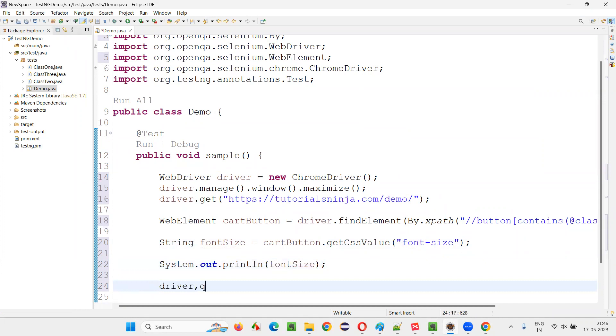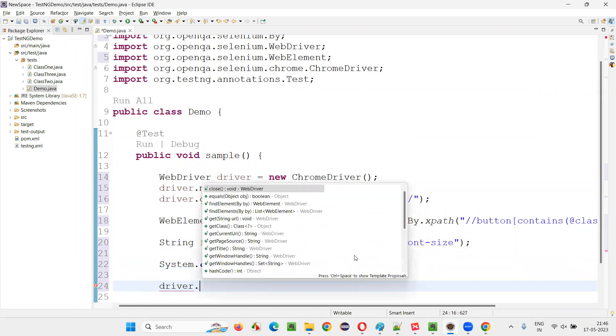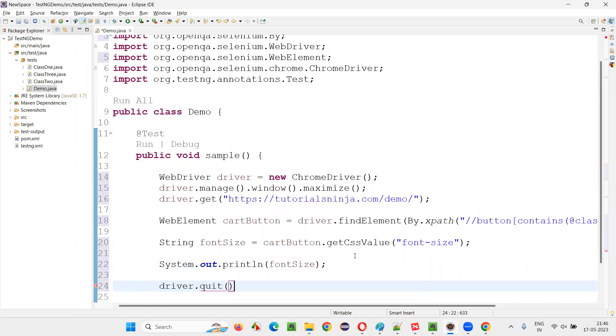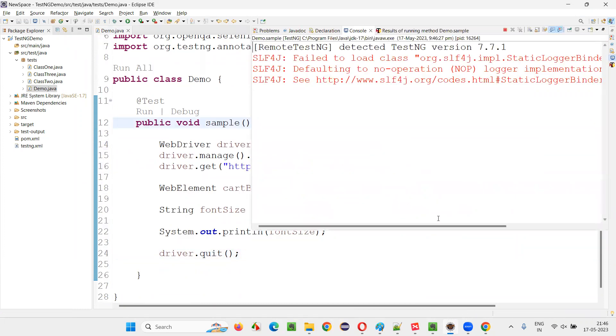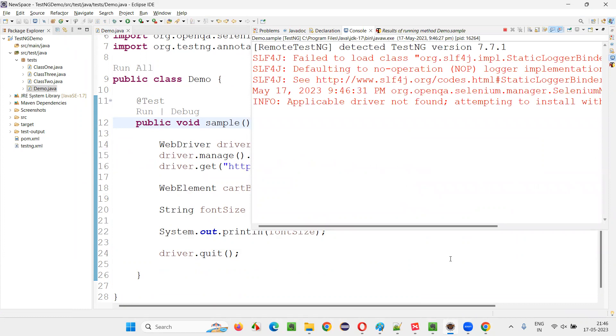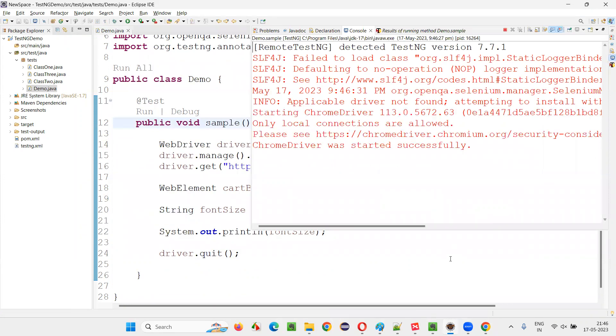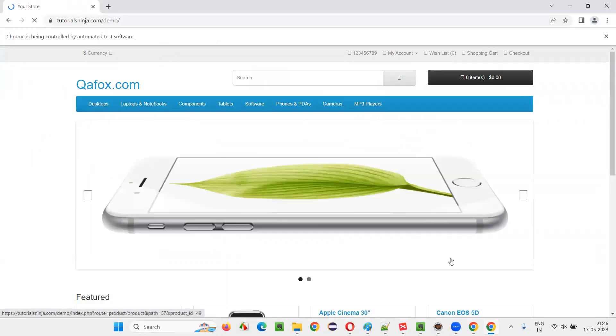And quit the browser. Driver dot quit. Now run this code. You see, we will be able to retrieve the CSS property value of that particular element on the web page. That's the button on the web page. 12PX should be retrieved and printed in the output console if this is working fine.